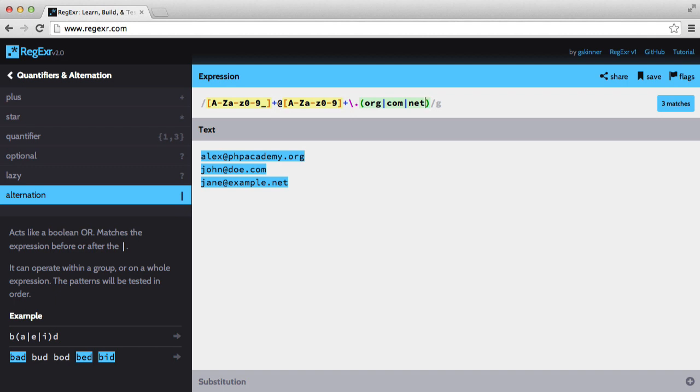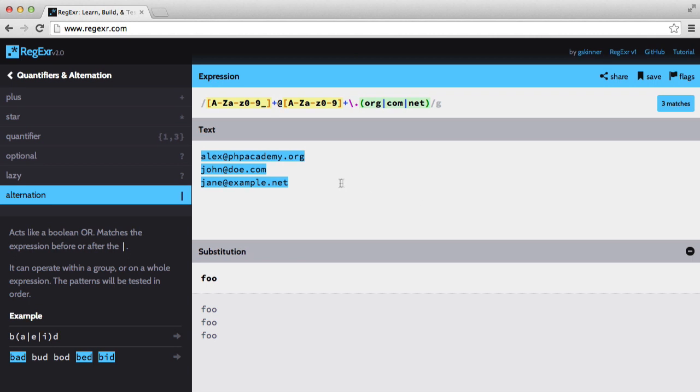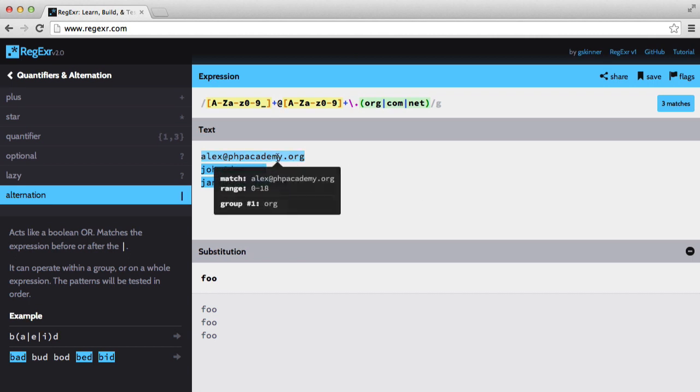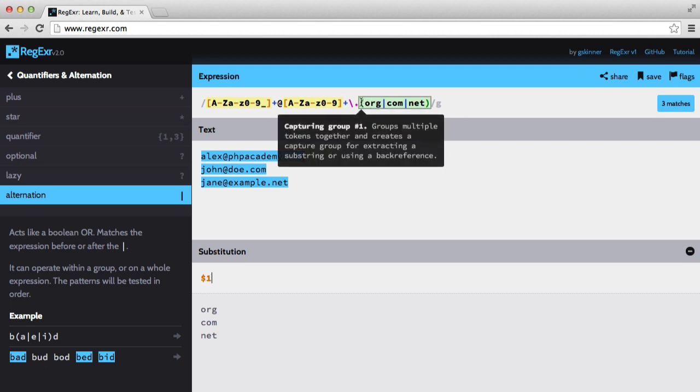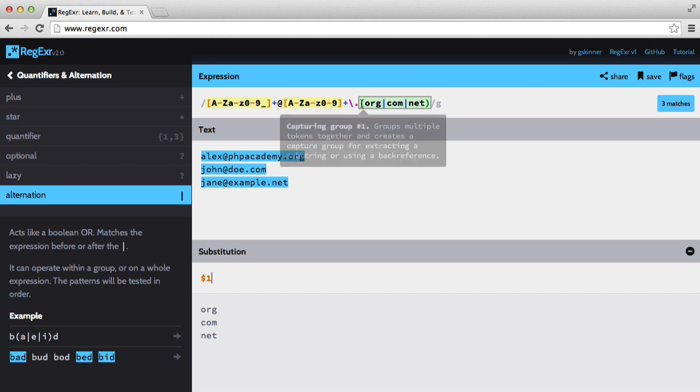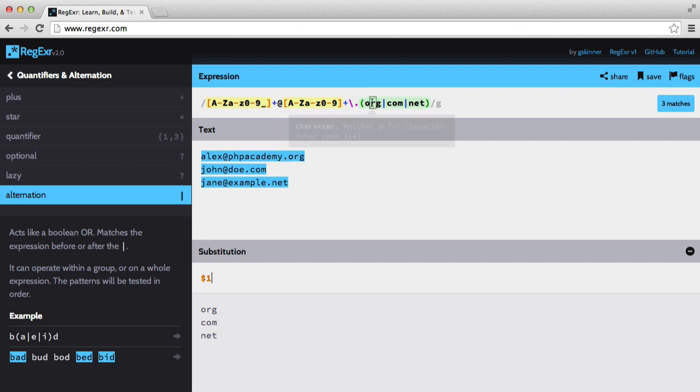Now one thing that we haven't looked at in regular expressions yet is substitution. So if we go down here and click the substitution tab, what we're going to do is replace these emails with something else. So if I say foo, all of these emails are going to be replaced with foo. Now what we can do is use the dollar symbol and then specify a number, so in this case one. Then we get the match from our group, and because we're getting a match, this is called a capturing group.